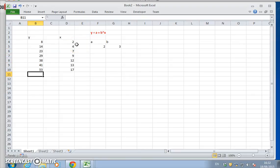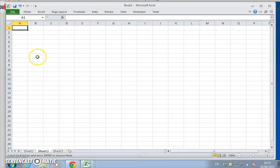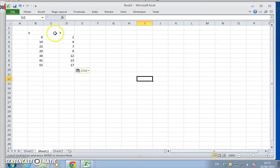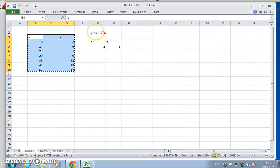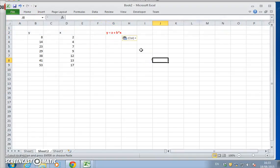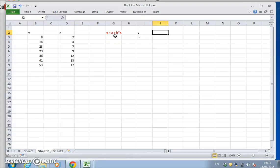Now let's reverse-engineer that. Let's take these two sets of values, paste them using Home > Paste Special > Values only. The question we're now posing is in reverse: we observe X, we observe Y, and we want to determine the relationship between X and Y. We suspect it's a linear relationship with a constant A and a constant B, but we don't know what these values are - they're unknown.